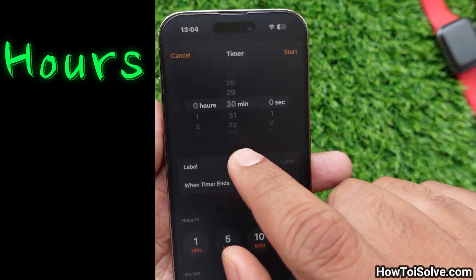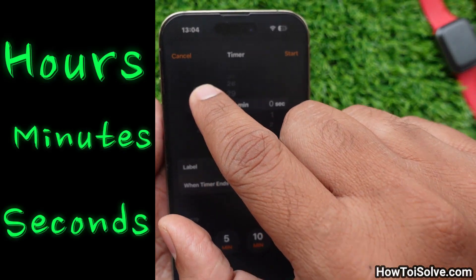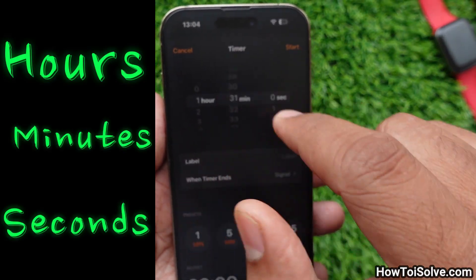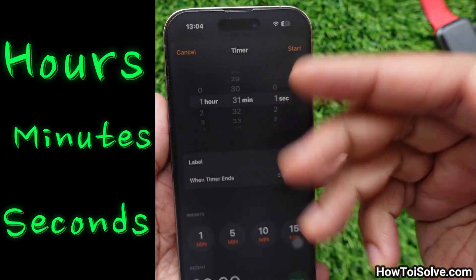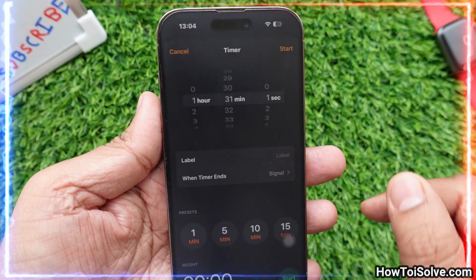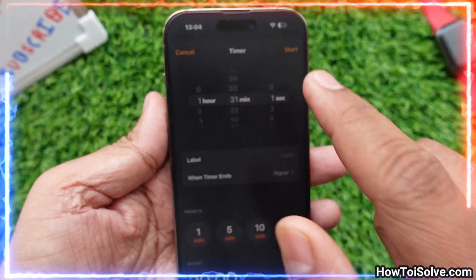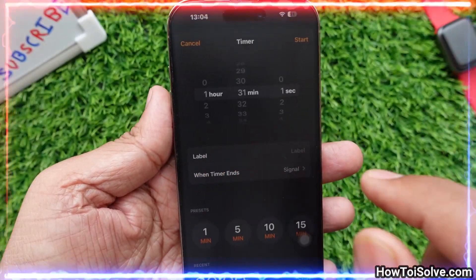Choose hours, minutes, and seconds to start the timer. Before tapping on the start button, you should give a label name for a particular timer.